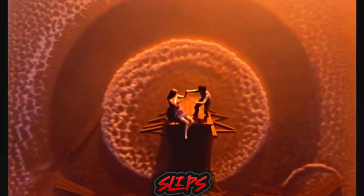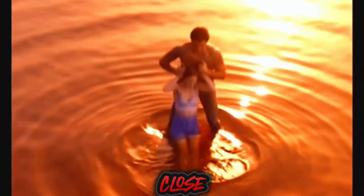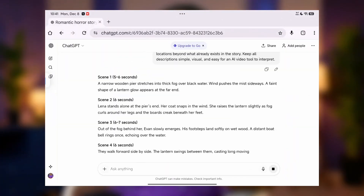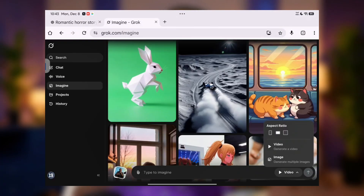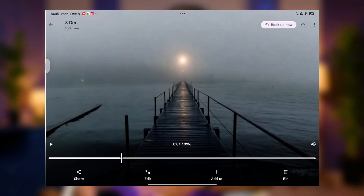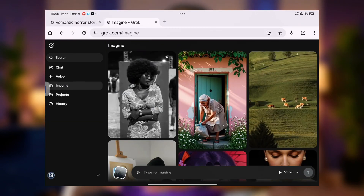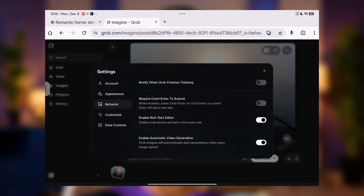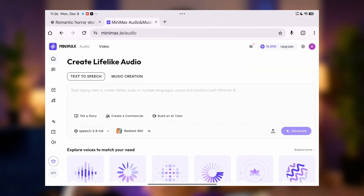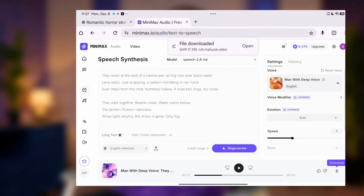In this video, I'm going to show you exactly how I cracked the code. I built an entire 60-second cinematic film using only the free Grok Video Maker. No paid tools, no fancy animation apps, just Grok and a specific workflow that changes everything.